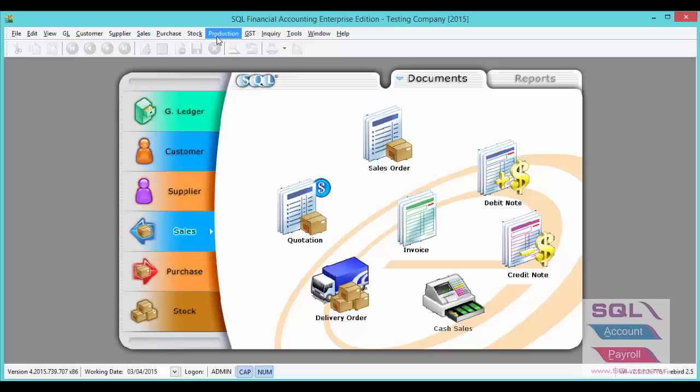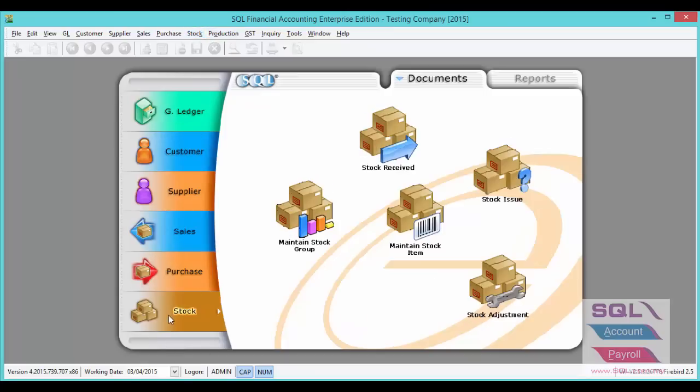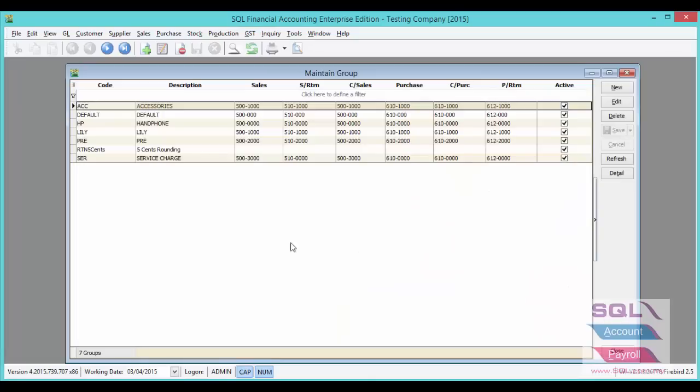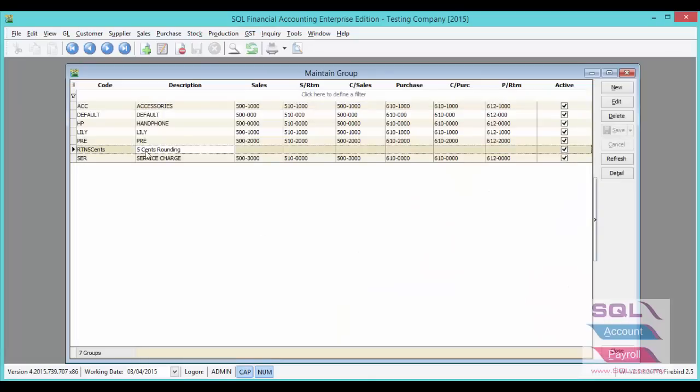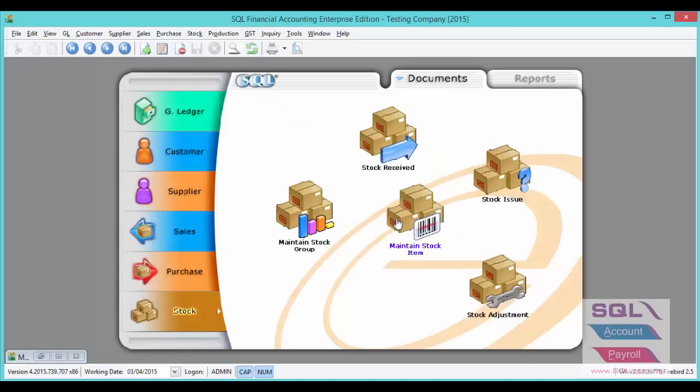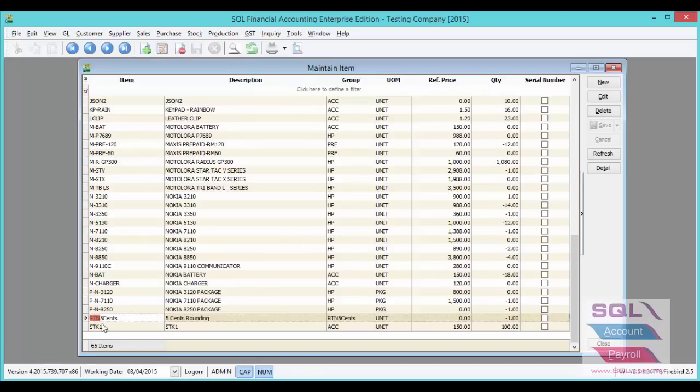After you activate the 5 cent rounding, the system will auto create a stock group for RTN 5 cent, and also maintain stock item. System has auto created RTN 5 cent.